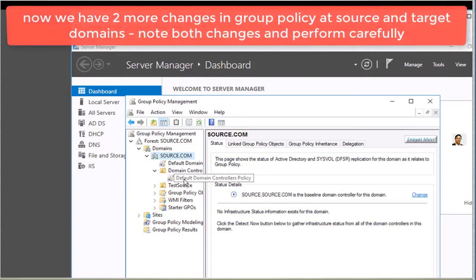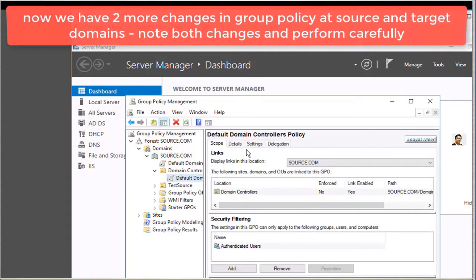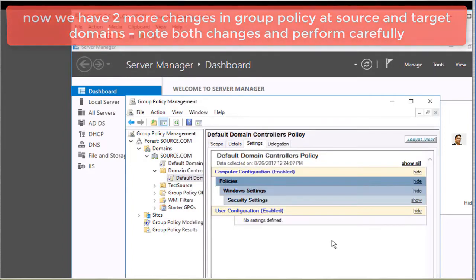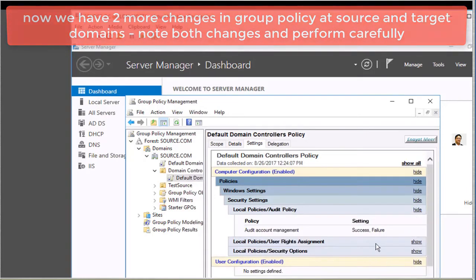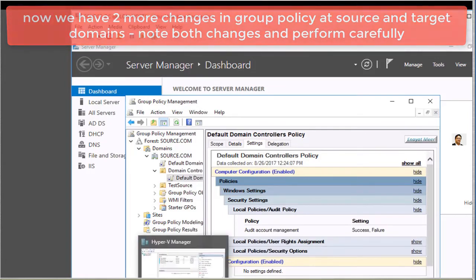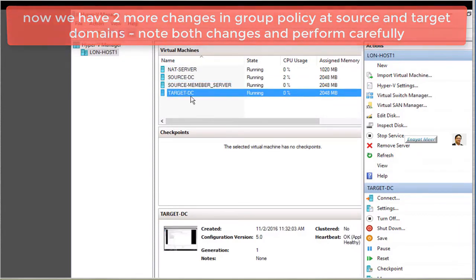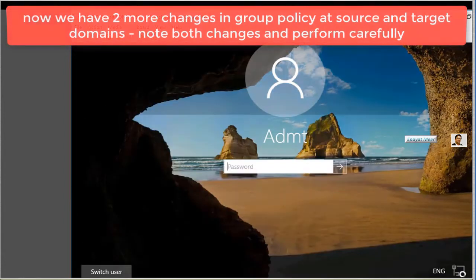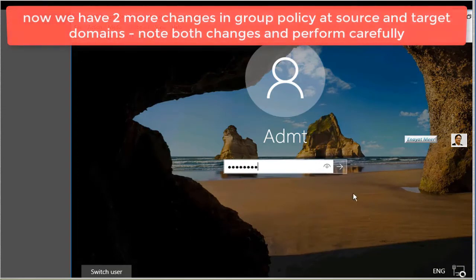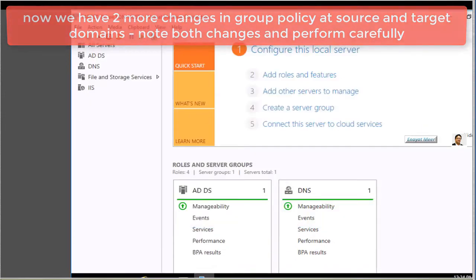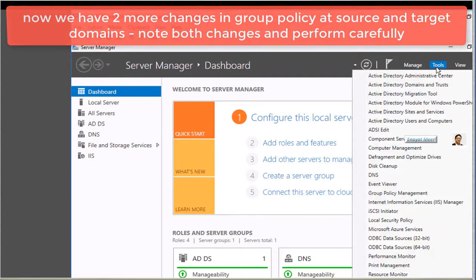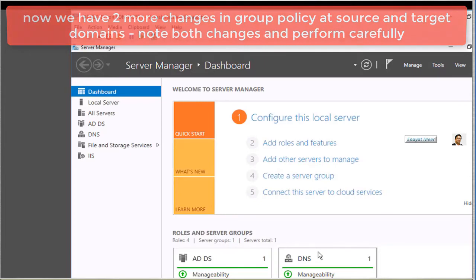If you want to verify the changes, go under the policy and click the Settings tab. Under Default Domain Controllers Policy, click Settings, then Show Security Settings, then Local Policies — Audit Policy. That will confirm you configured the policy for Success and Failure. I am now moving from Hyper-V to my source domain — this was my target, and now this is my source domain. The account you use to log in must be a Domain Admin or Enterprise Admin.